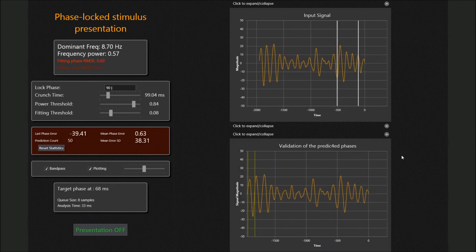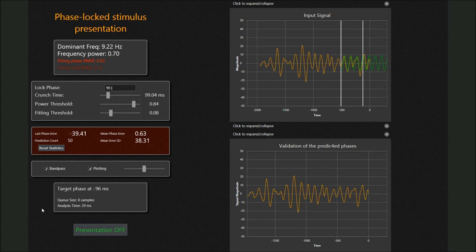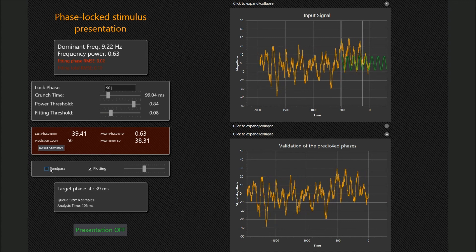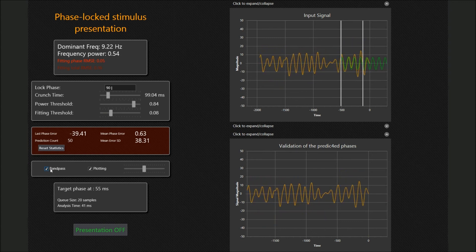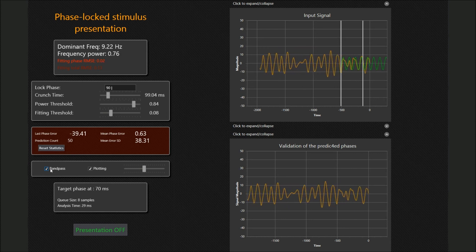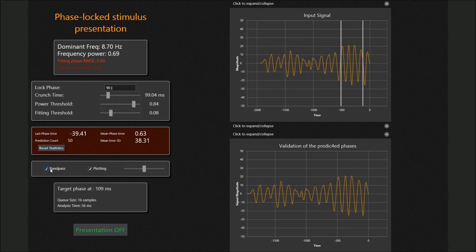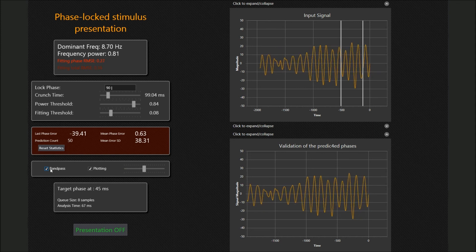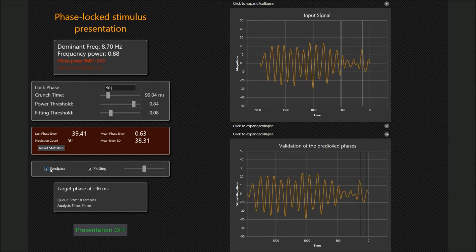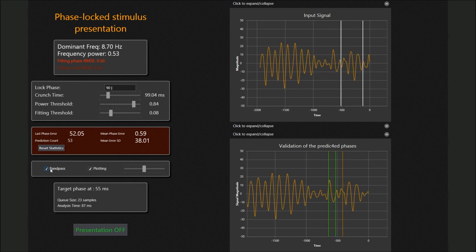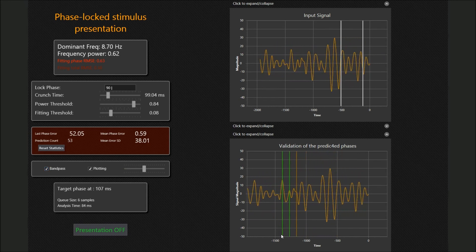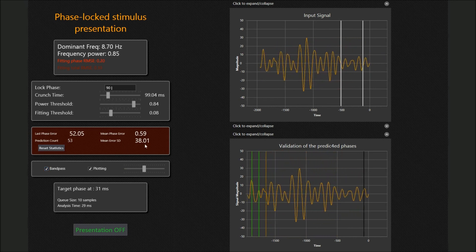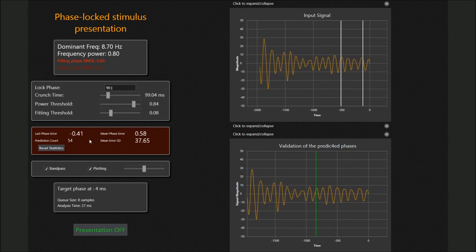The bottom plot can be used to validate the method performance. All made phase predictions are evaluated over a real signal and shown as vertical bars. The color of bars, between green and red, denotes the actual error of predictions. The overall error statistics is also collected and is shown on the red panel on the left.